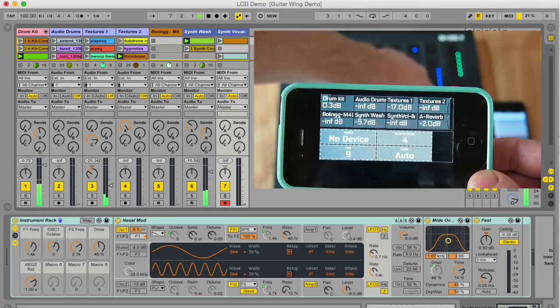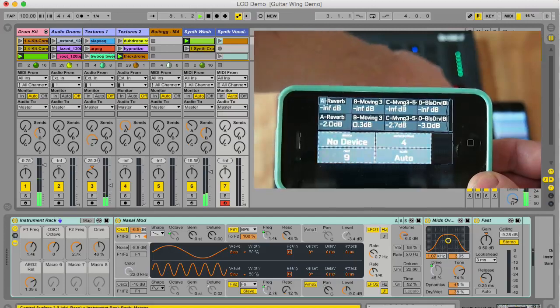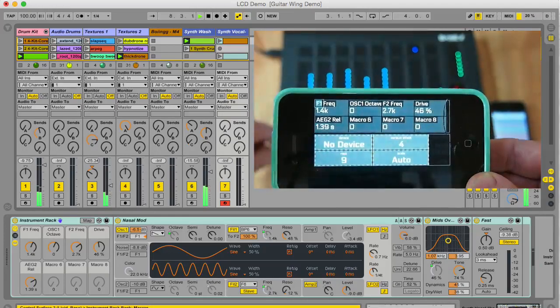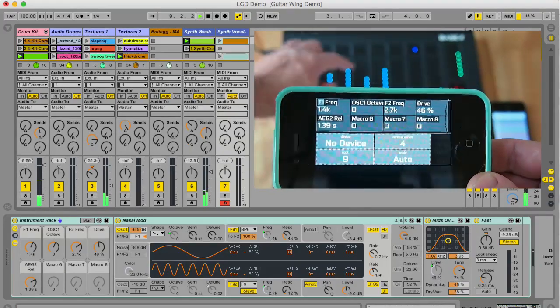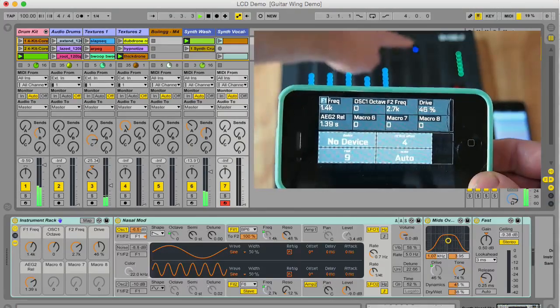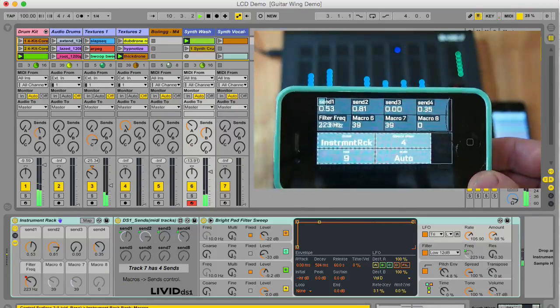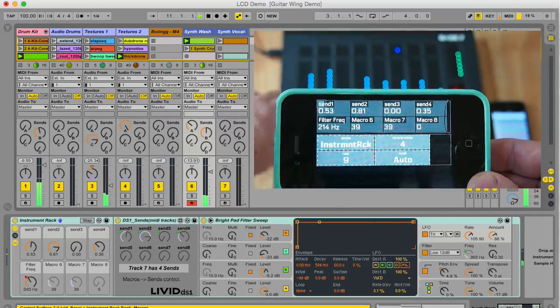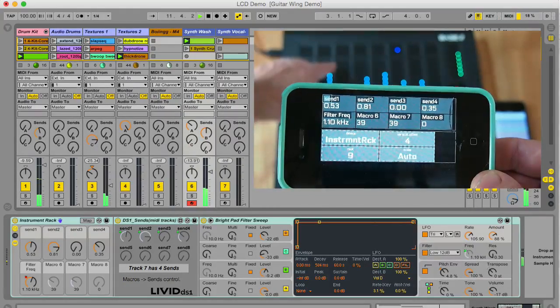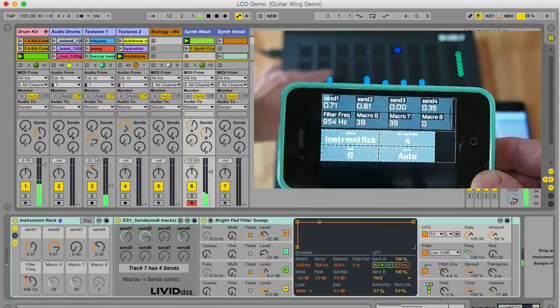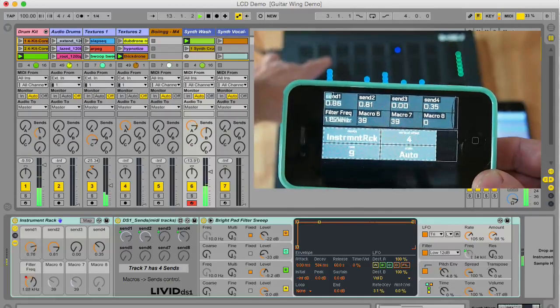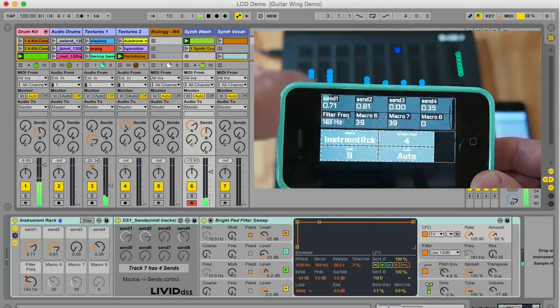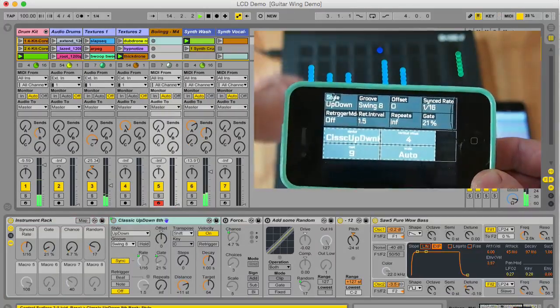Livid LCD will keep in touch with your set to display all the current scripted mappings on your controller on any screen with a browser. That means you can use your phone to label your sliders, or use a tablet to keep track of all the functions of your controller, or use another computer with a browser open to view all of the mappings for your bass.